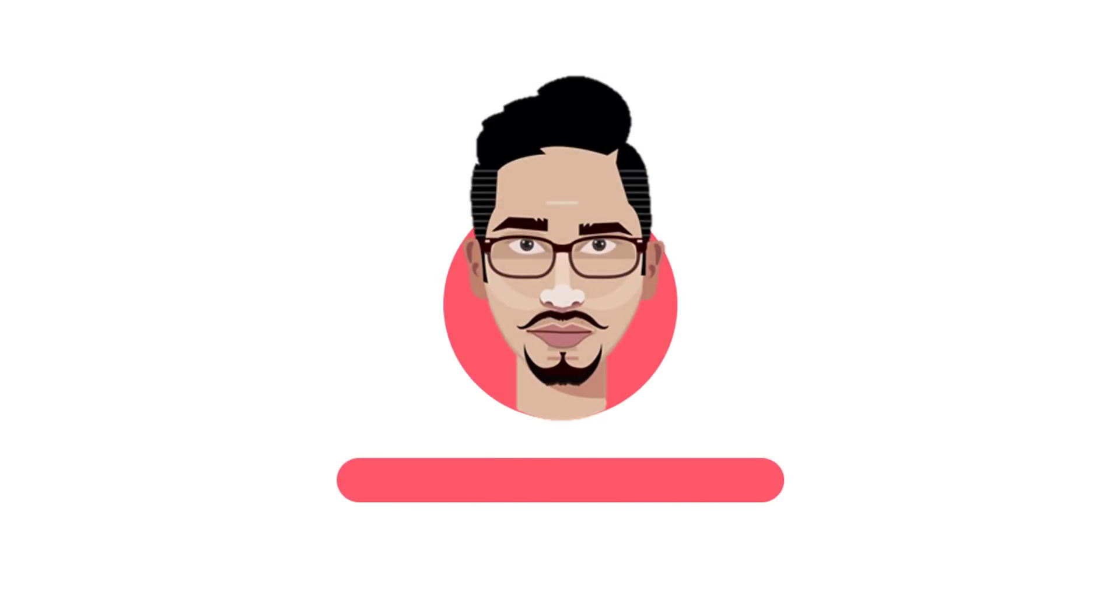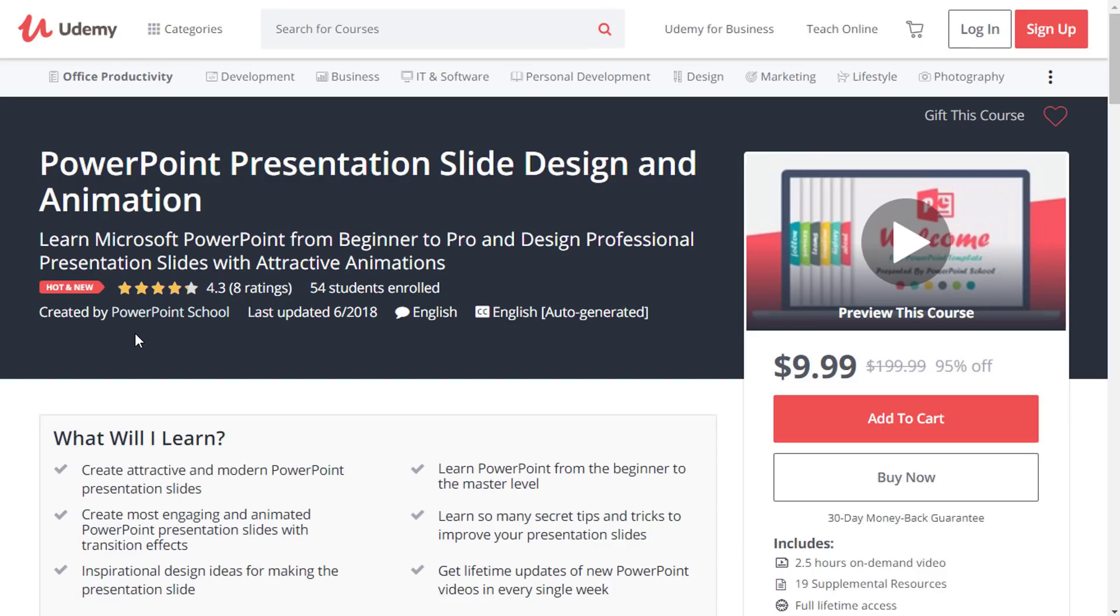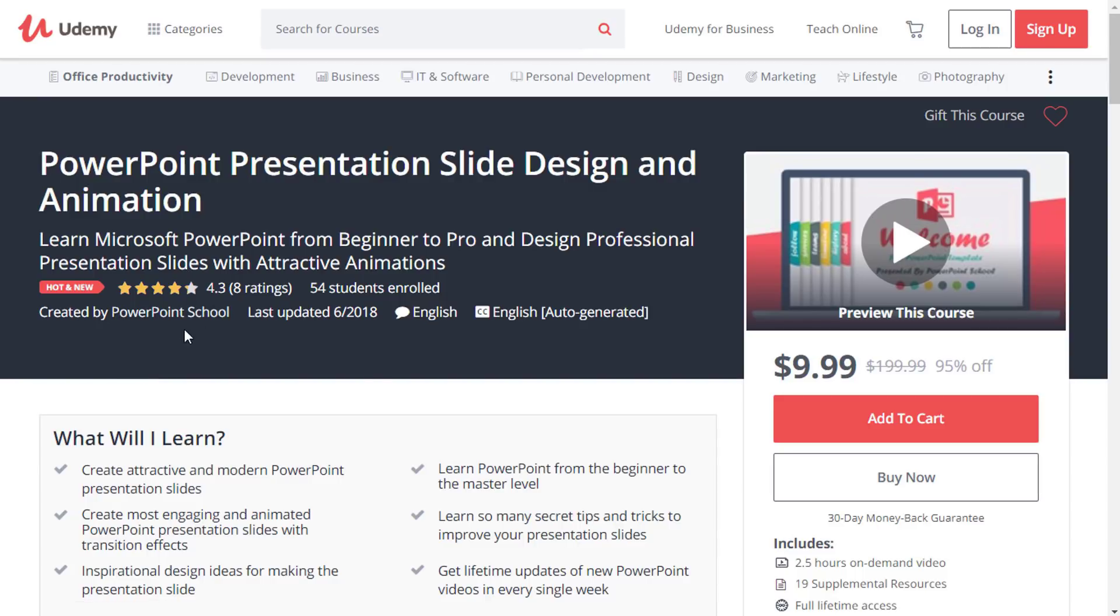As always, I have provided the download link of this template file in the description of this video, so check it now. Make sure you check this PowerPoint course. There, I will upload two or three new videos in every single week. Link is also in the description of this video.